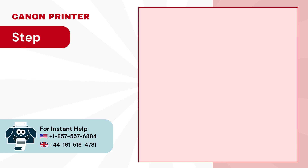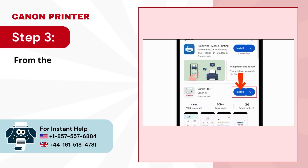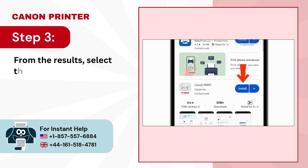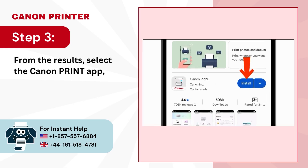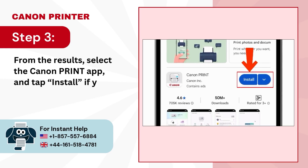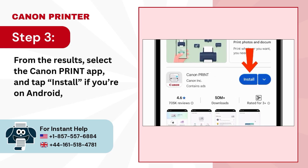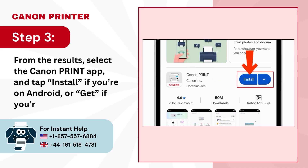Step 3. From the results, select the Canon Print app and tap Install if you're on Android, or Get if you're on iPhone.